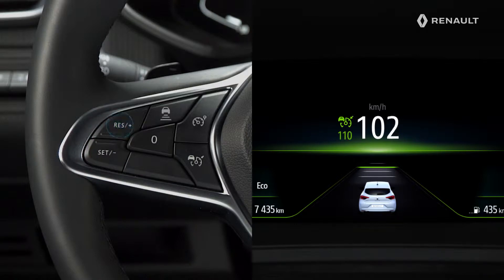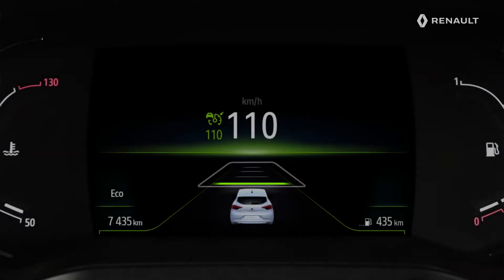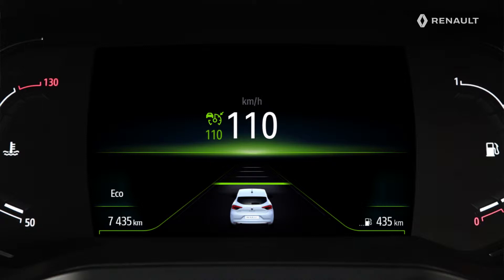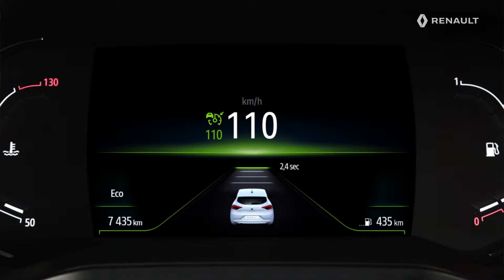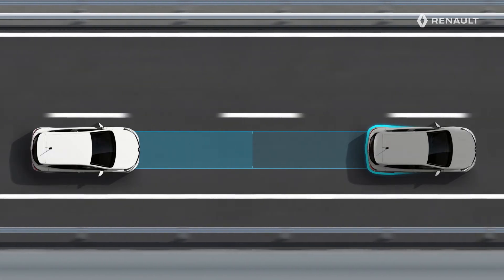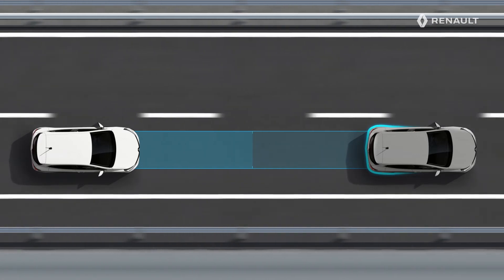Press and hold to change the speed in steps of 6 miles per hour or 10 kilometers per hour. You can then adjust the tracking distance by pressing this switch repeatedly. The four horizontal tracking bars indicate the desired distance: one bar for a short distance corresponding to a tracking time of approximately 1.2 seconds, two bars for intermediate distances with respective tracking times of around 1.6 and 2 seconds, and one bar for a long distance equivalent to a tracking time of 2.4 seconds. Note that you are unable to not choose a tracking distance, and so to use the adaptive cruise control like conventional cruise control.